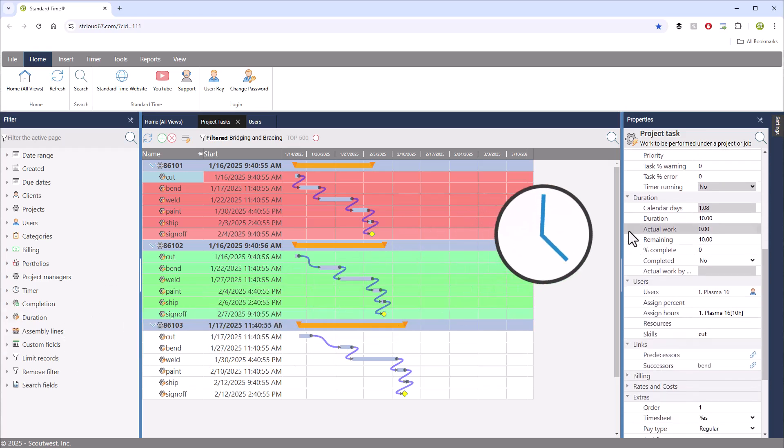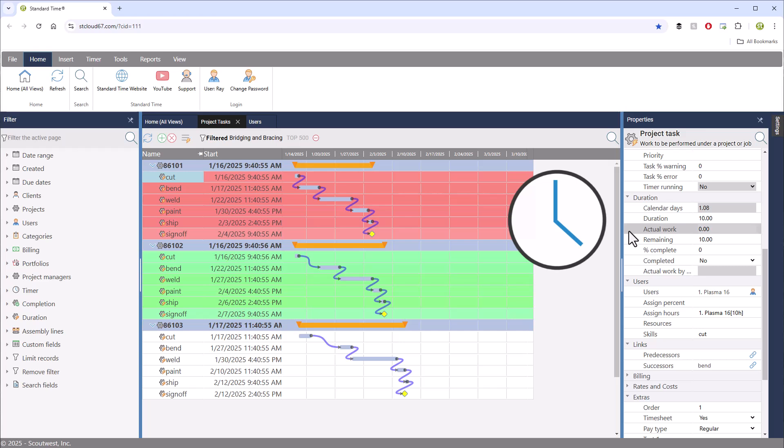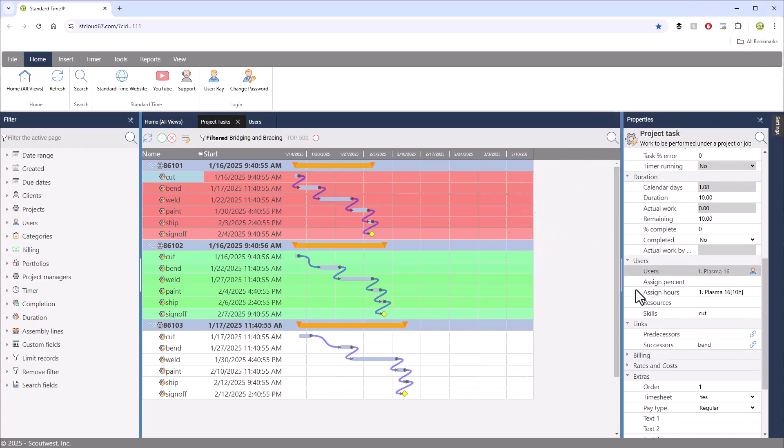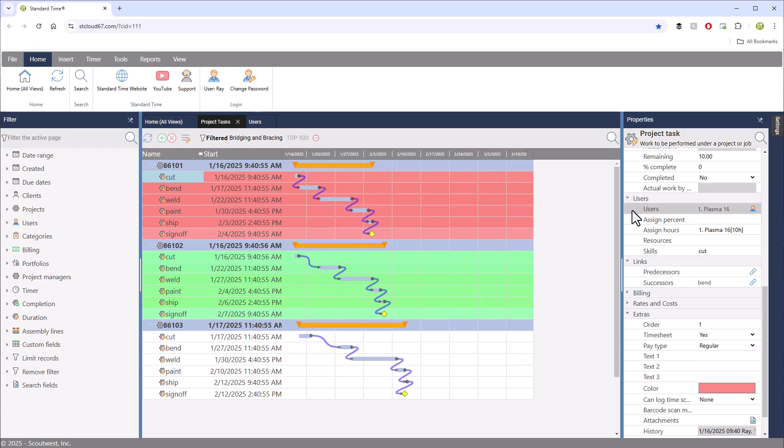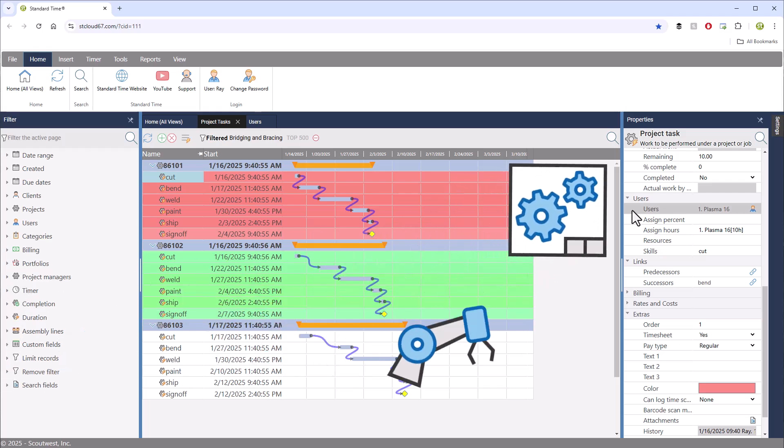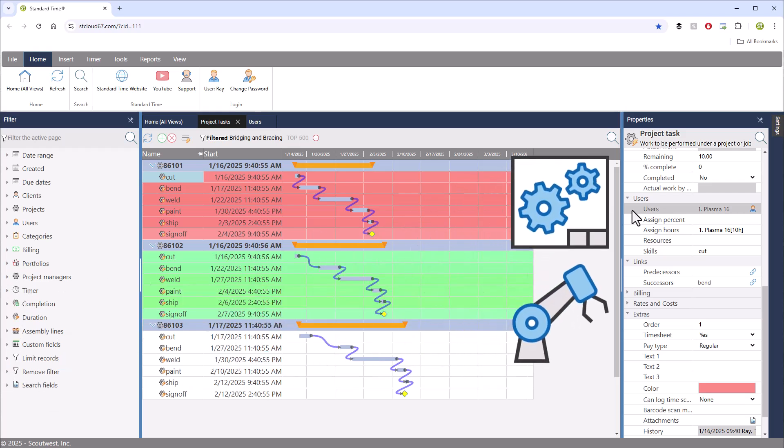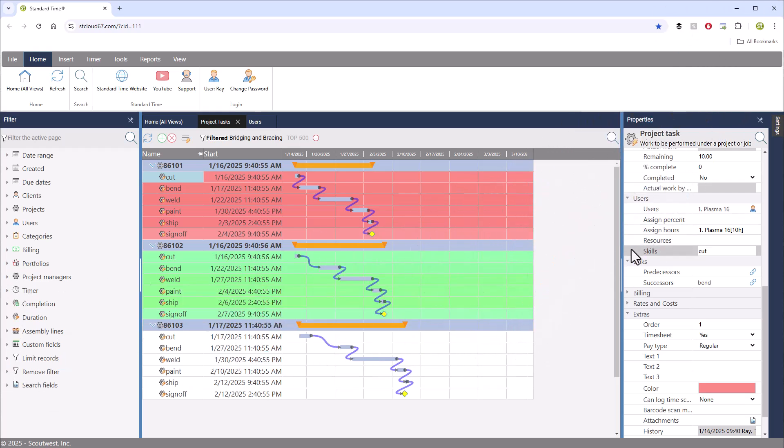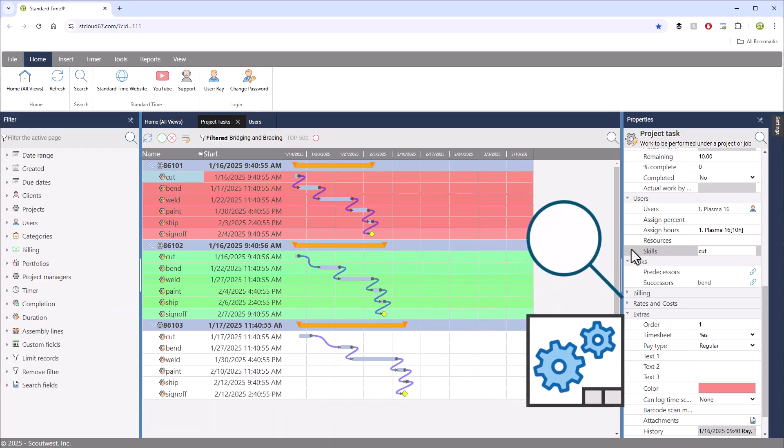The actual work will accumulate as employees scan tasks on the factory floor. The standard time scheduler will assign tasks to users, which are actually just workstations, but you need to supply a skill in order for that scheduler to find the workstations.